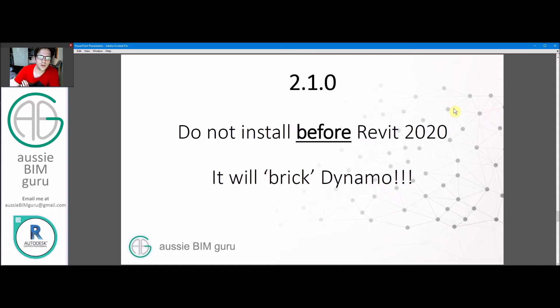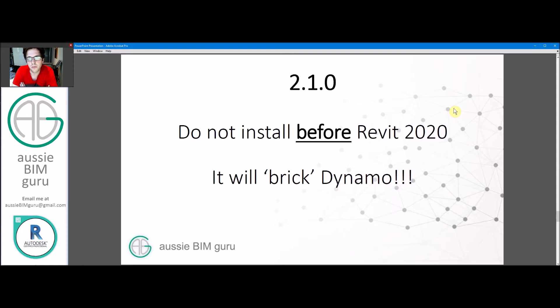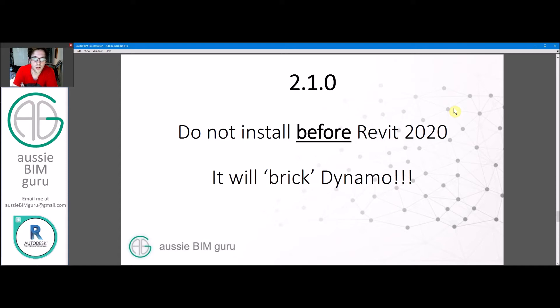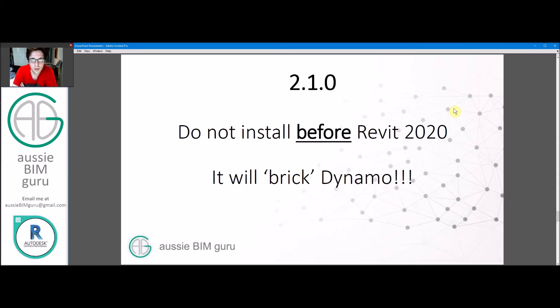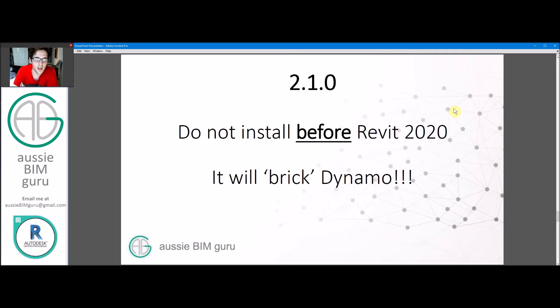So 2.1.0, this is the version in Revit 2020. Do not install it in any versions before 2020. You actually can. If you try to install 2020 with the EXE off the website, it will let you specify it for earlier versions. If you do, Dynamo will no longer open in earlier versions before 2020. And you'll have to do a full uninstall, probably clear out your registry. So it's a real pain. I did it to my session when I was testing, and it took about two days to get Dynamo working again. So don't install anything before 2020.